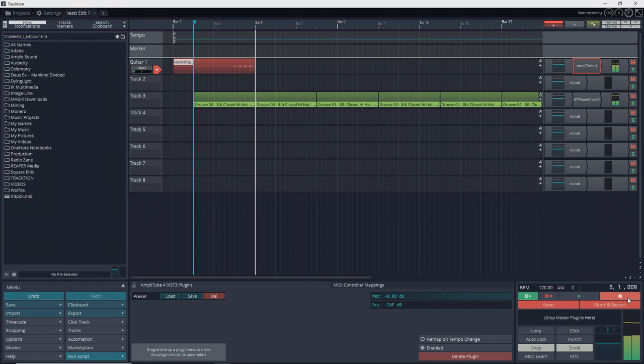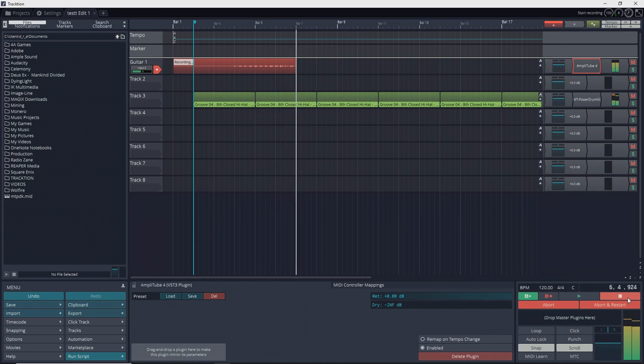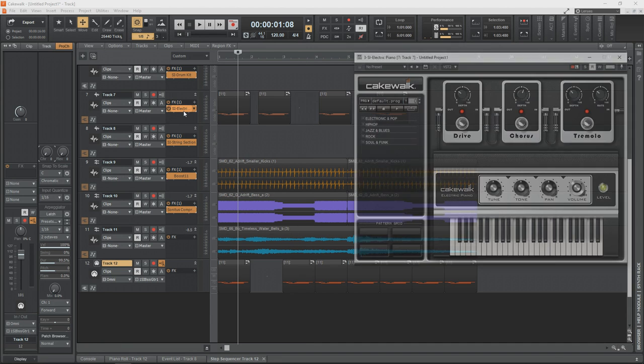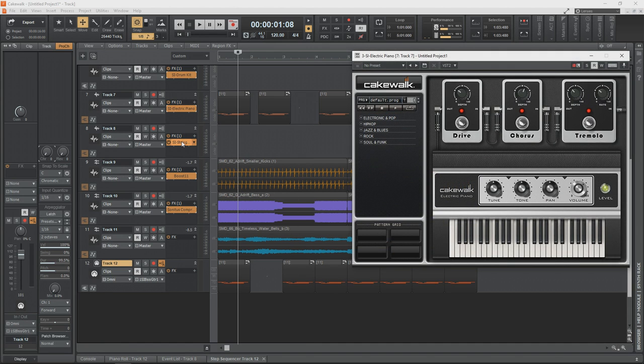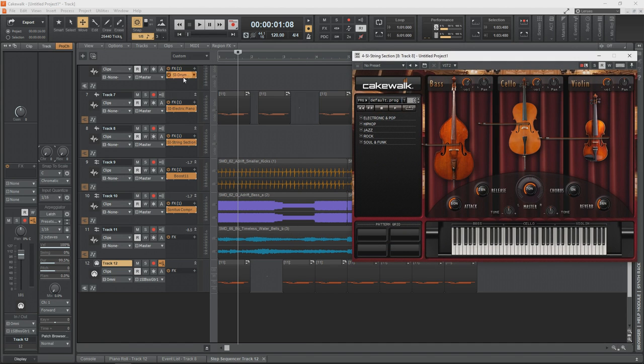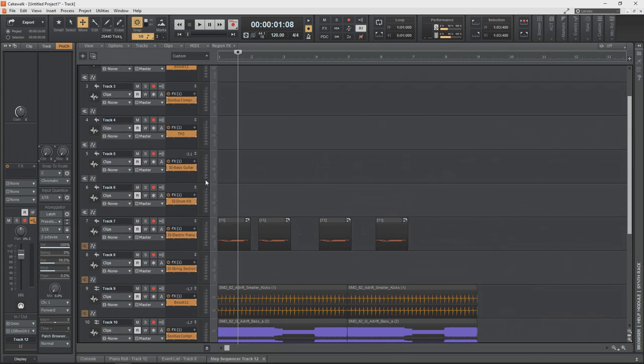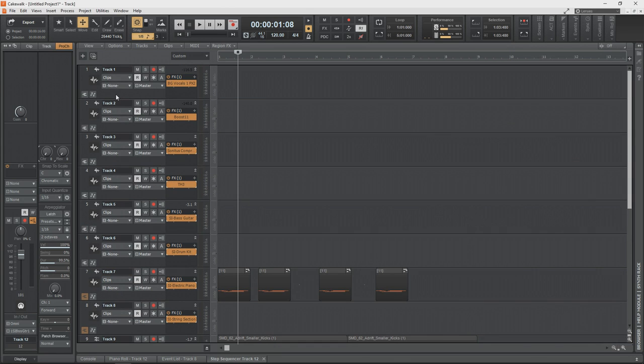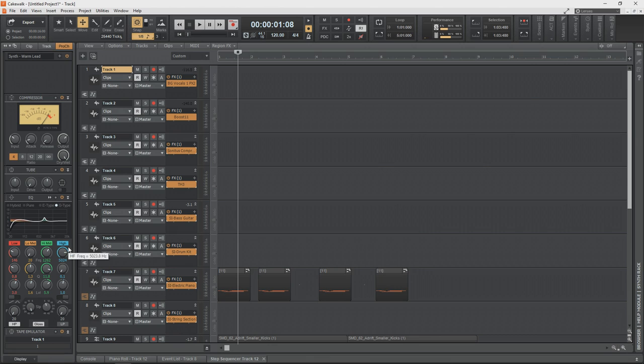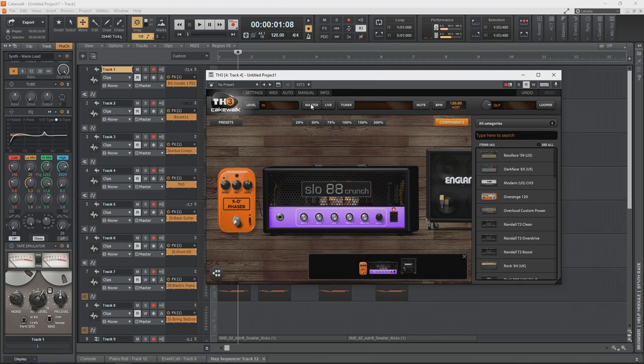Our next free DAW is Cakewalk by BandLab. Cakewalk is another free program that doesn't have any limitations. You can have unlimited audio and MIDI tracks in all of your projects. You also get some decent effects plugins included with Cakewalk, along with a nice channel strip that has some really cool tape emulation and saturation effects.